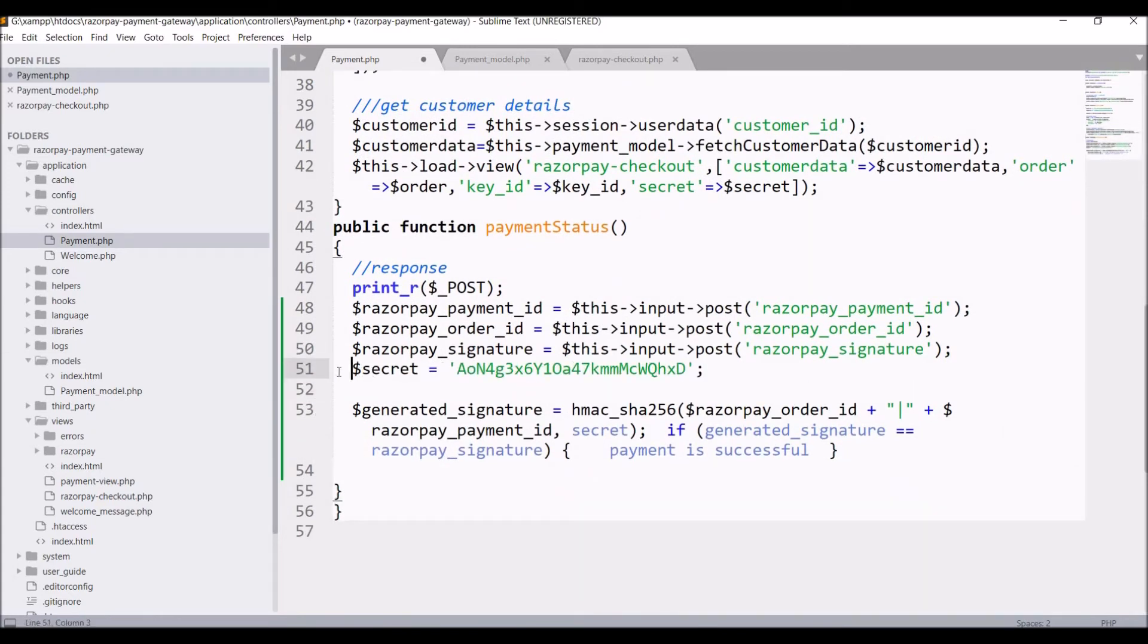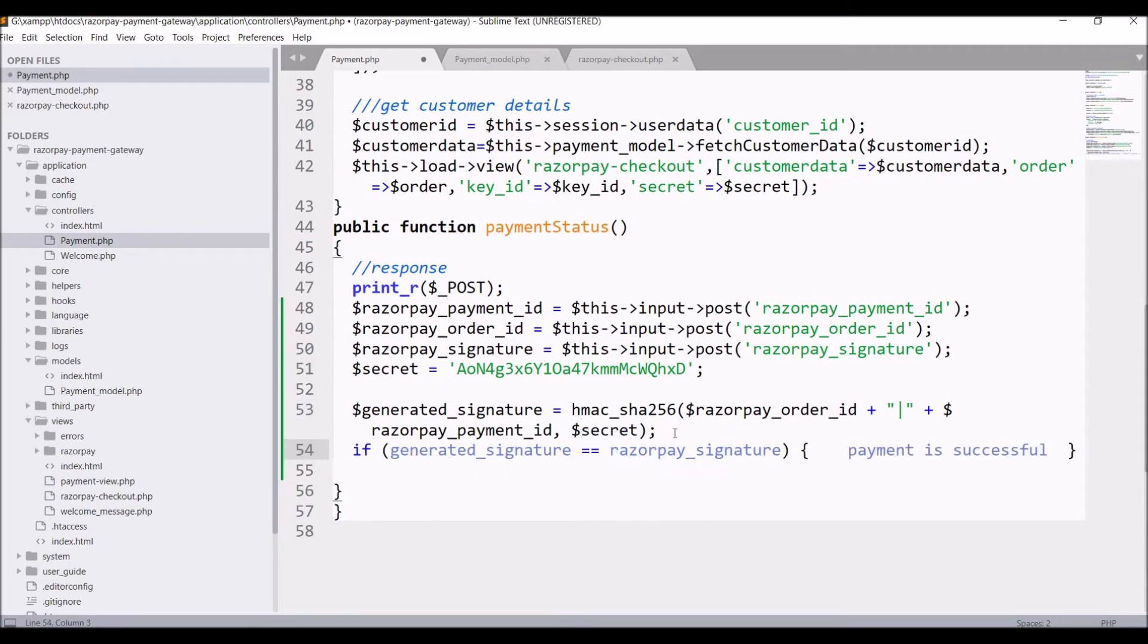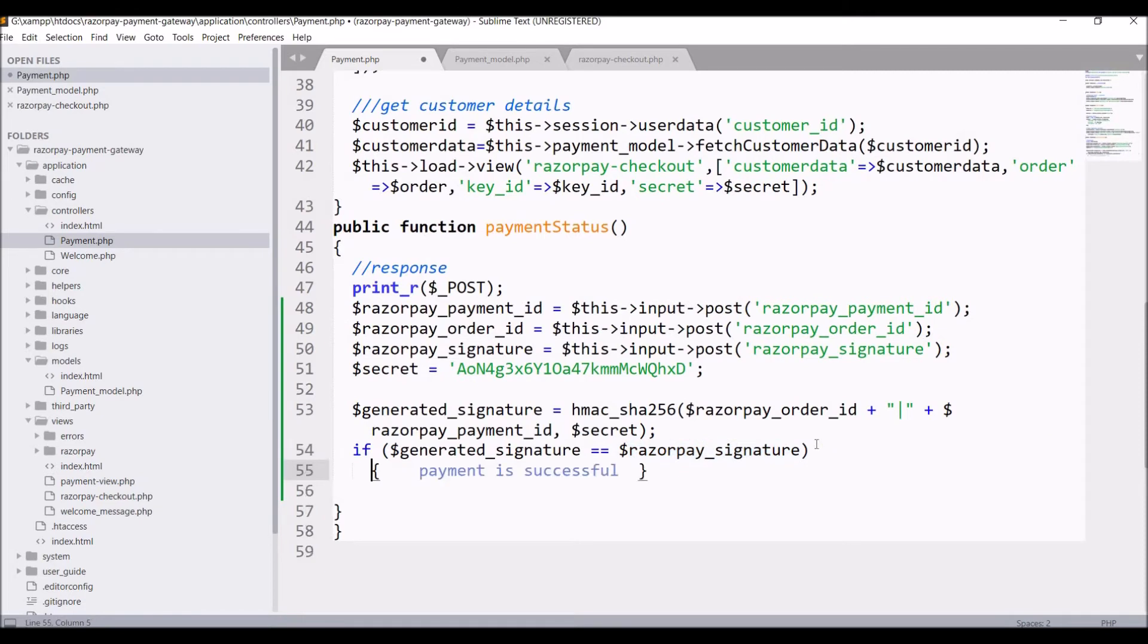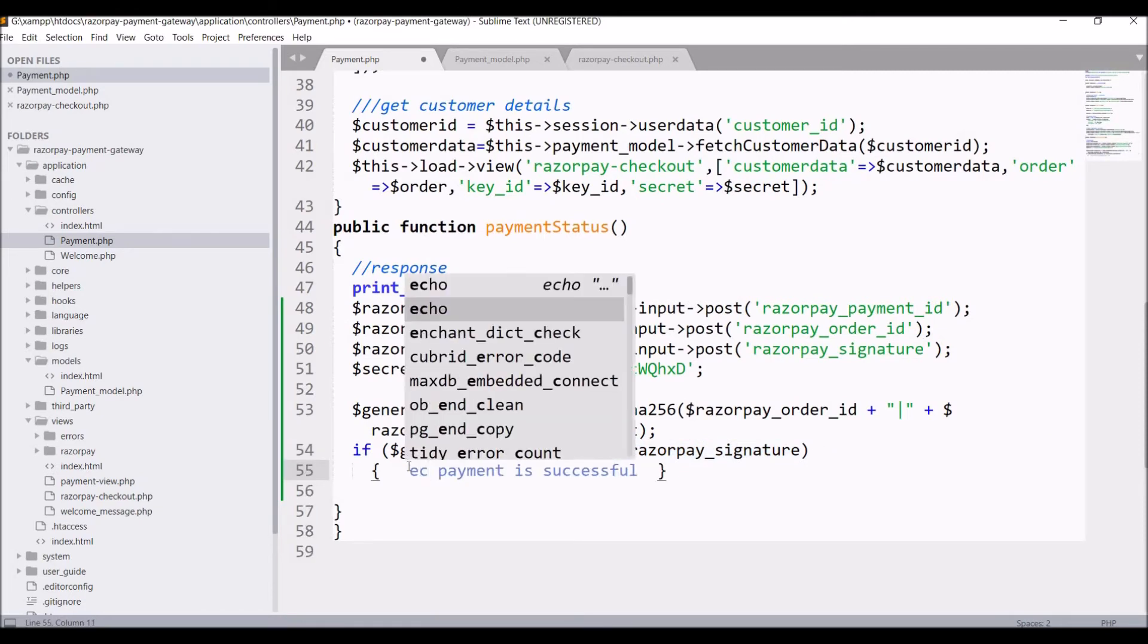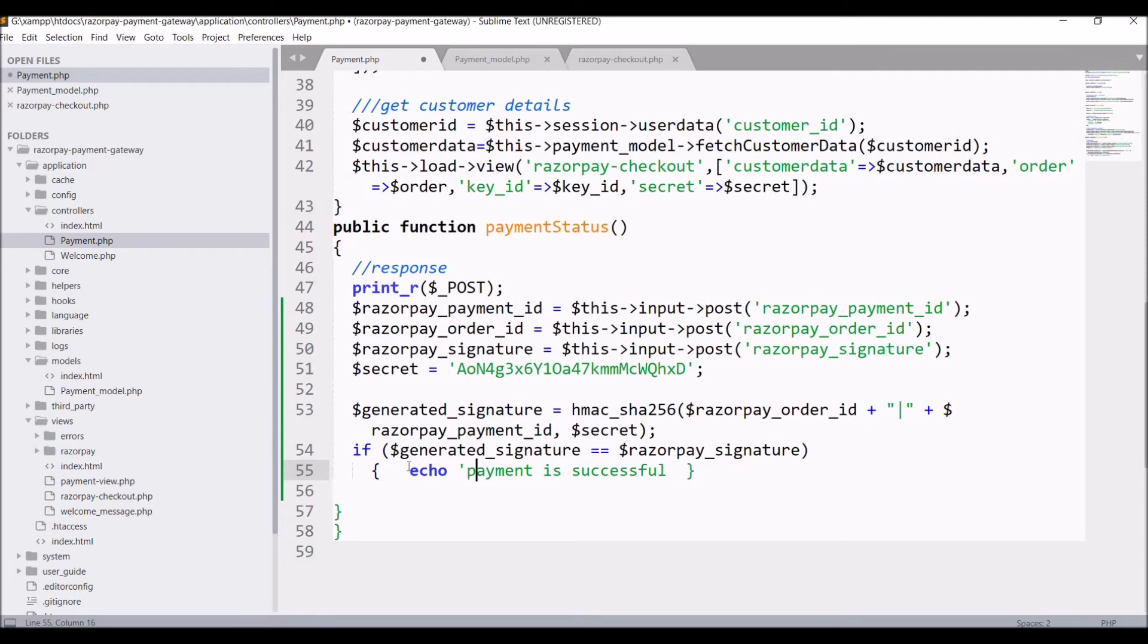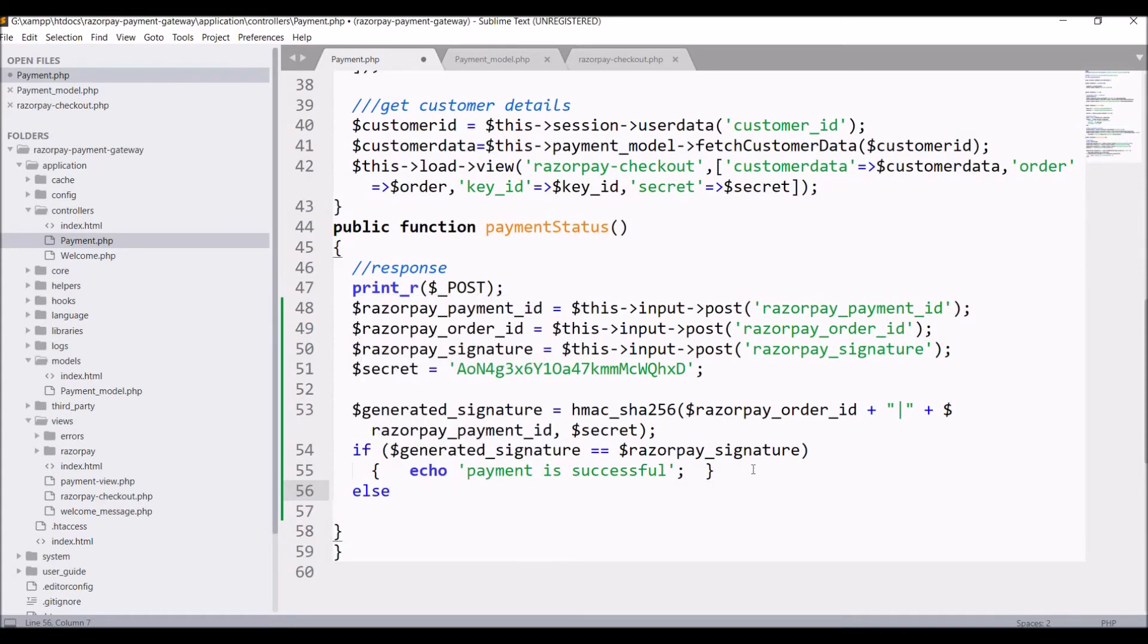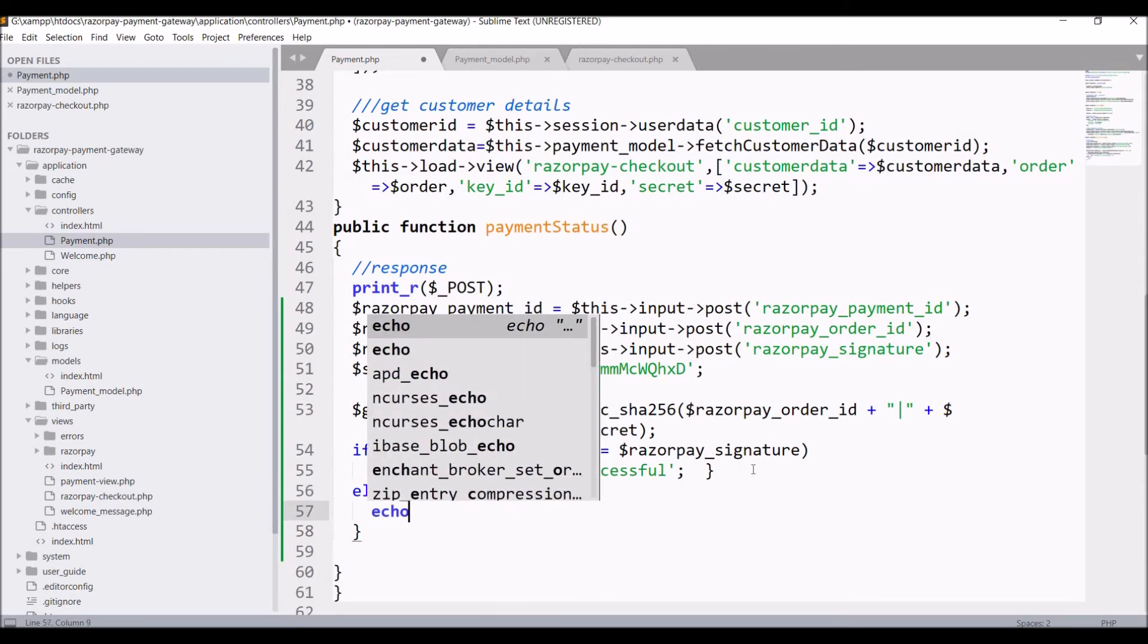After that there is one if condition: if generated signature is equal to Razorpay signature then payment is successful else payment is failed. Now you can see Razorpay signature I'm getting from response and generated signature I have just generated it.